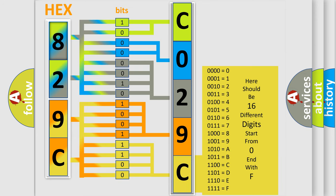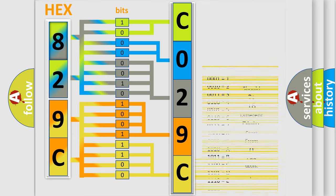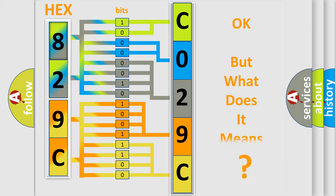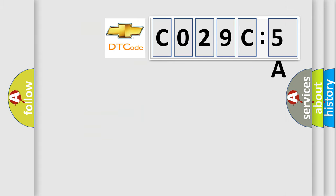A single byte conceals 256 possible combinations. We now know in what way the diagnostic tool translates the received information into a more comprehensible format. The number itself does not make sense to us if we cannot assign information about what it actually expresses.